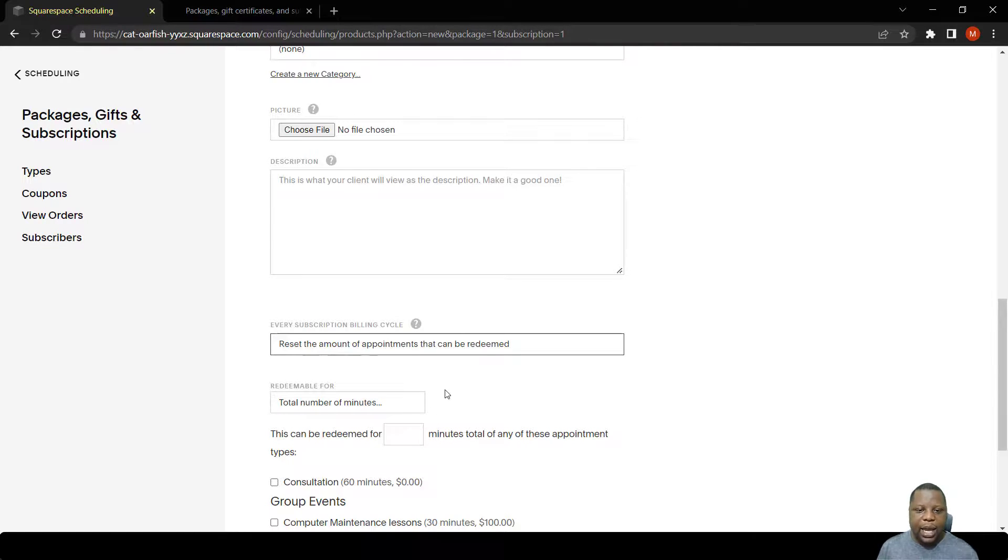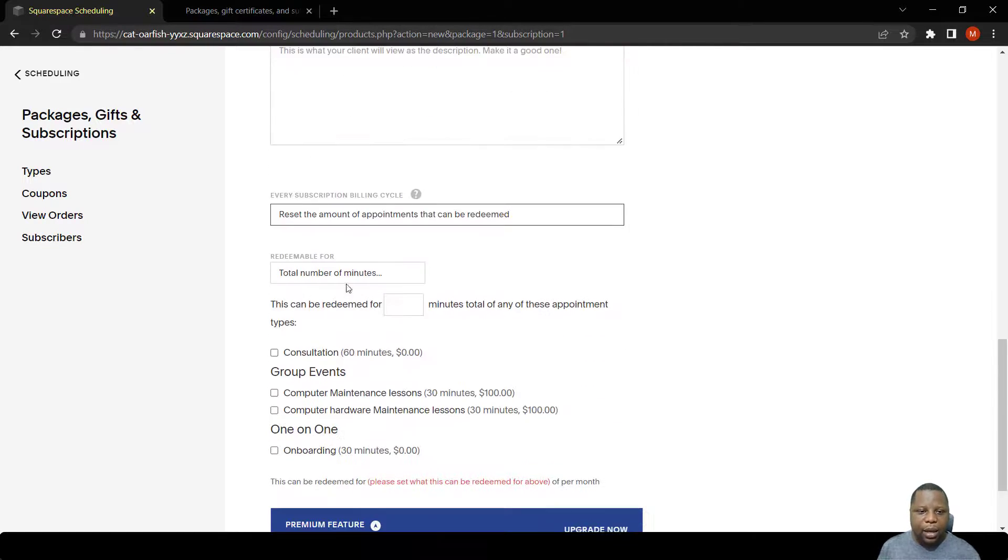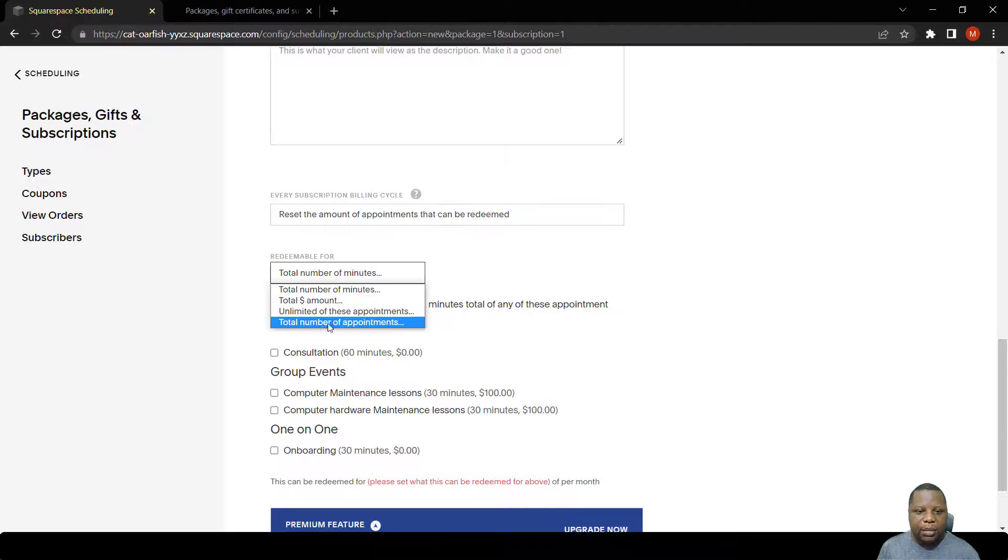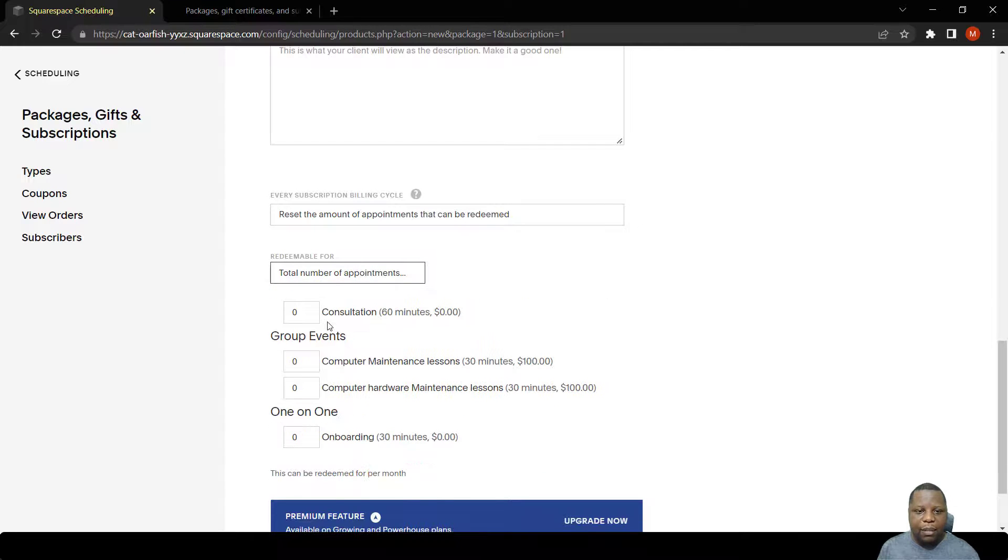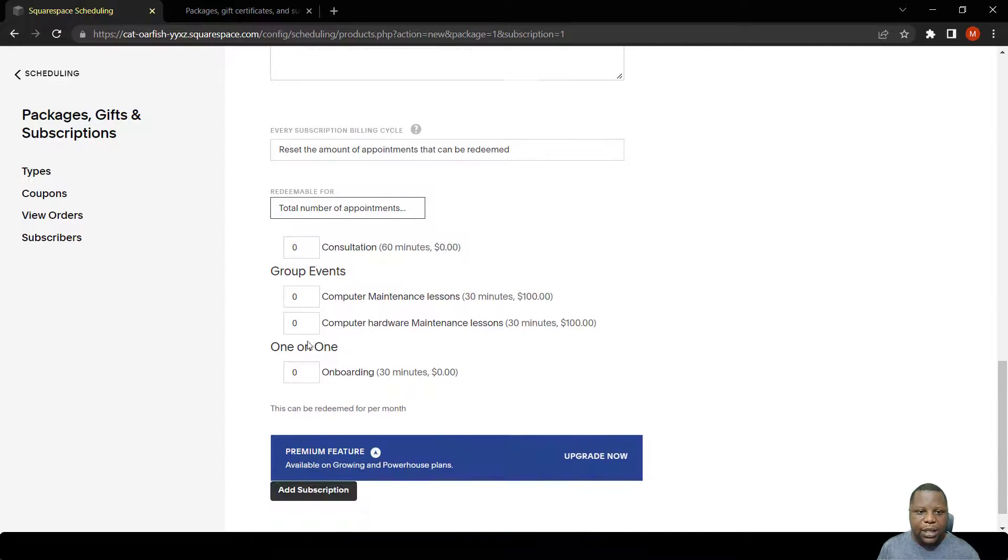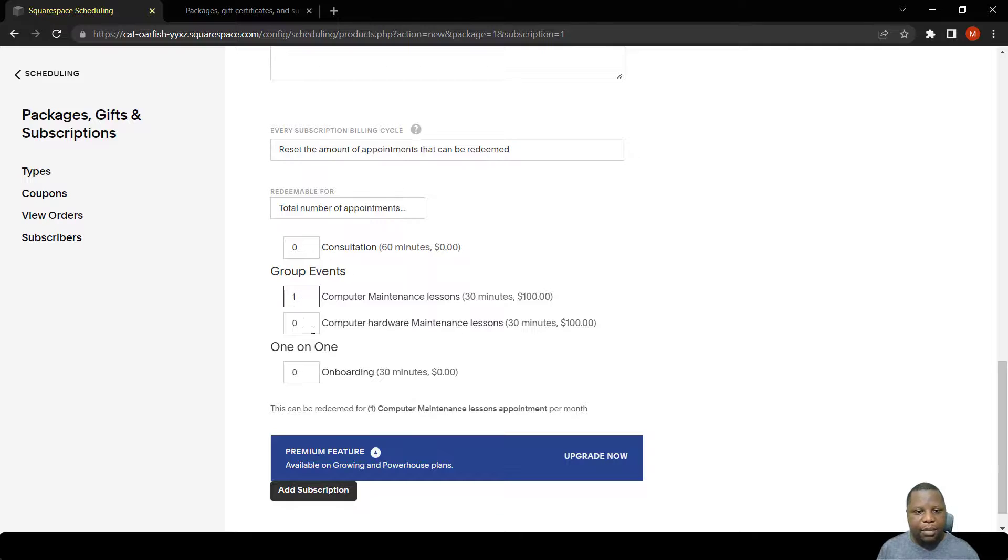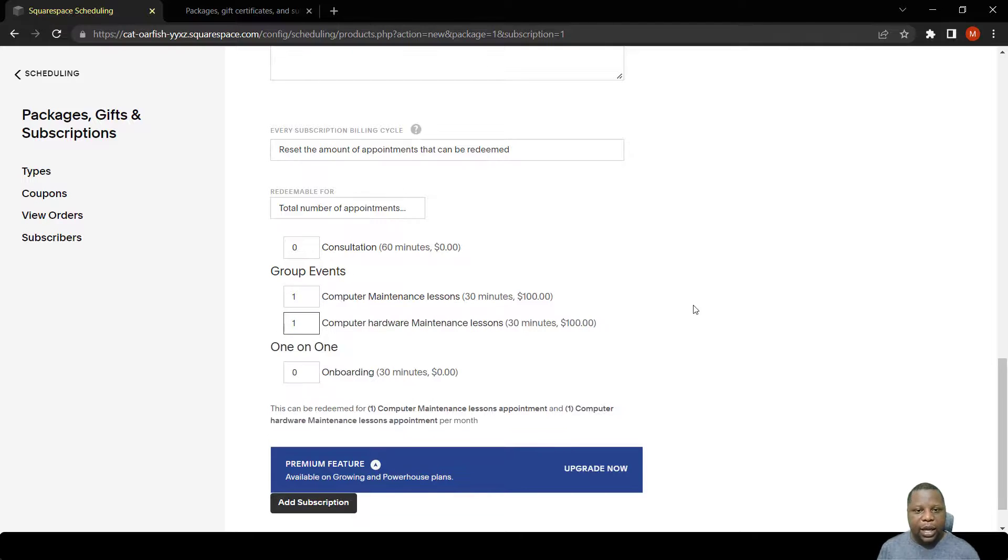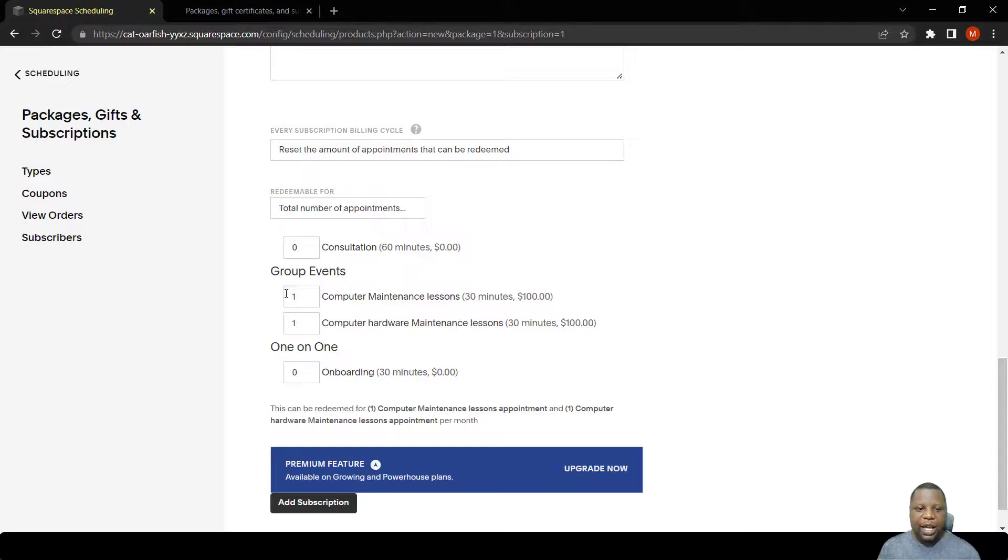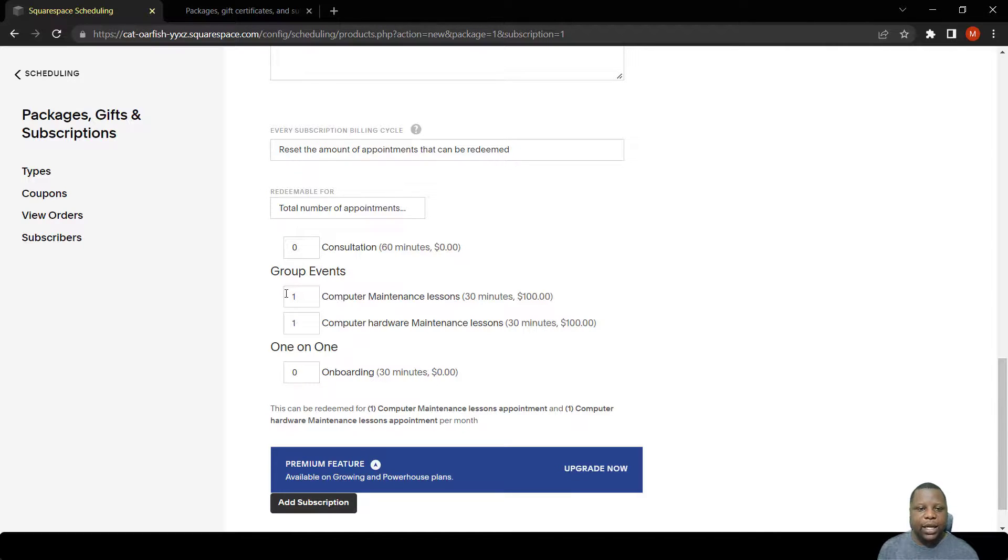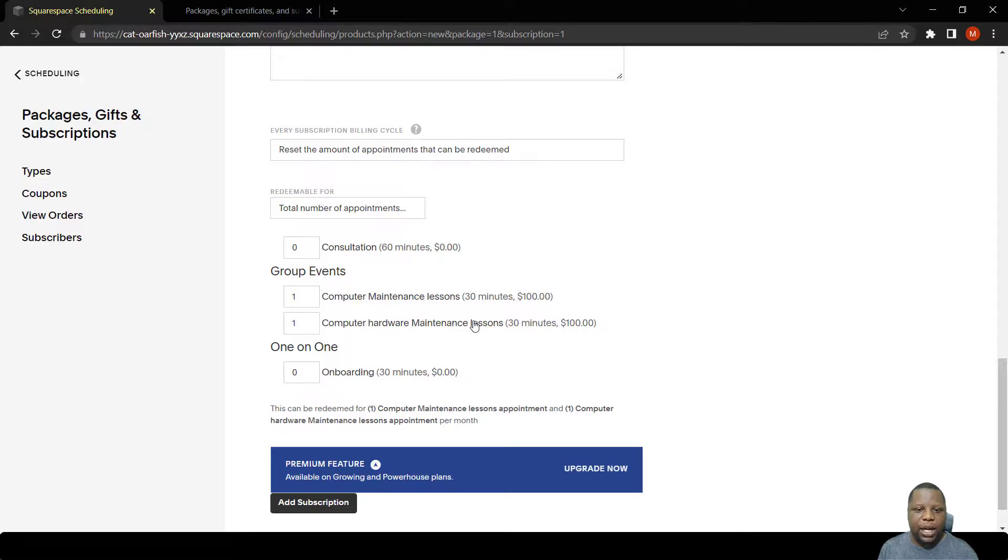What we are redeeming here are the number of appointments. Each time the billing cycle starts, if the person has only used one of these, they will be reset and he has access to two points that he can use to access computer maintenance lessons or computer hardware maintenance lessons.